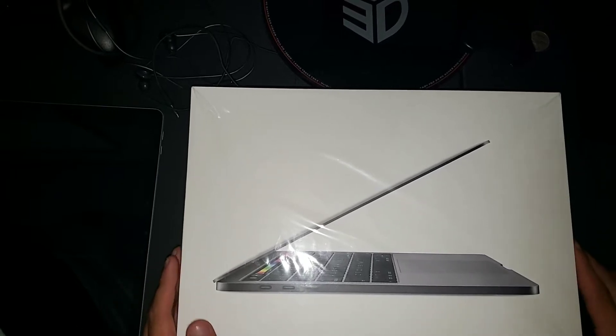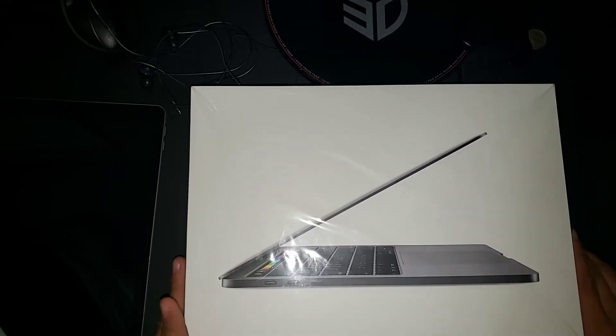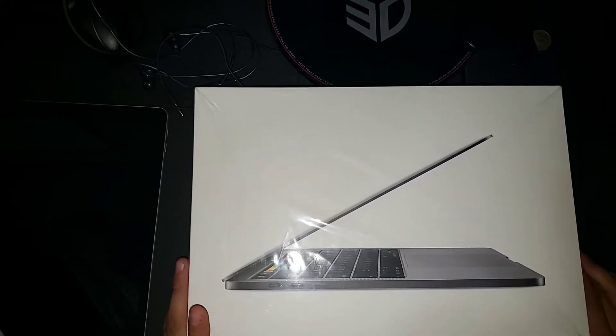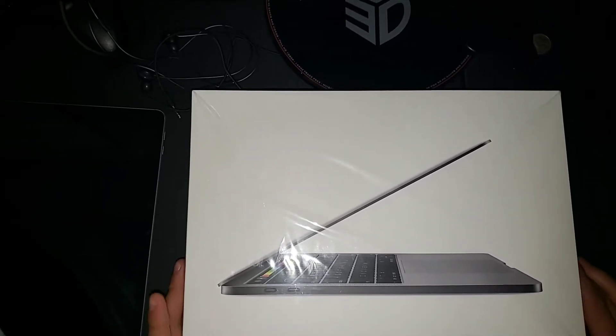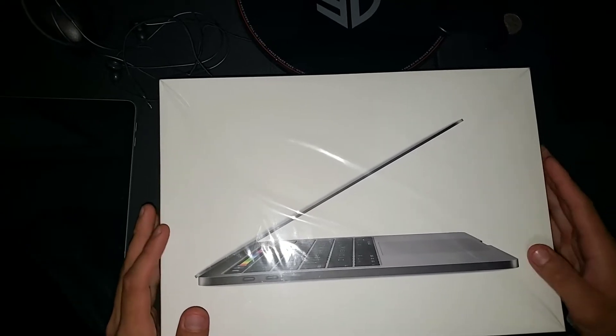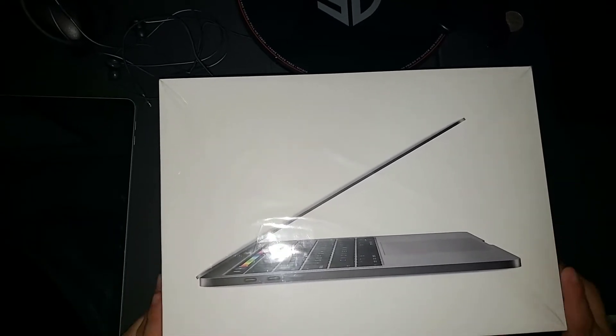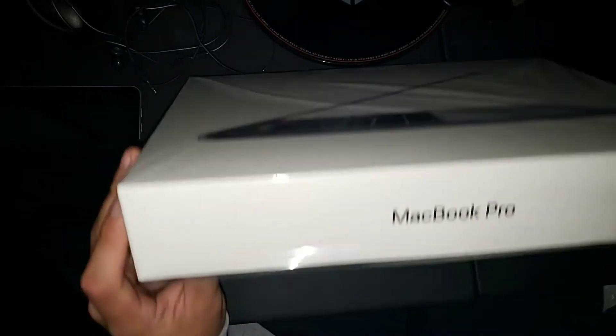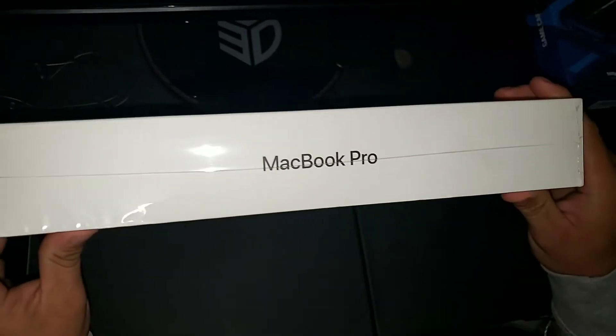What's going on YouTube? I got a special little unboxing here, cheeky little unboxing if you call it. I got the MacBook Pro 2019.